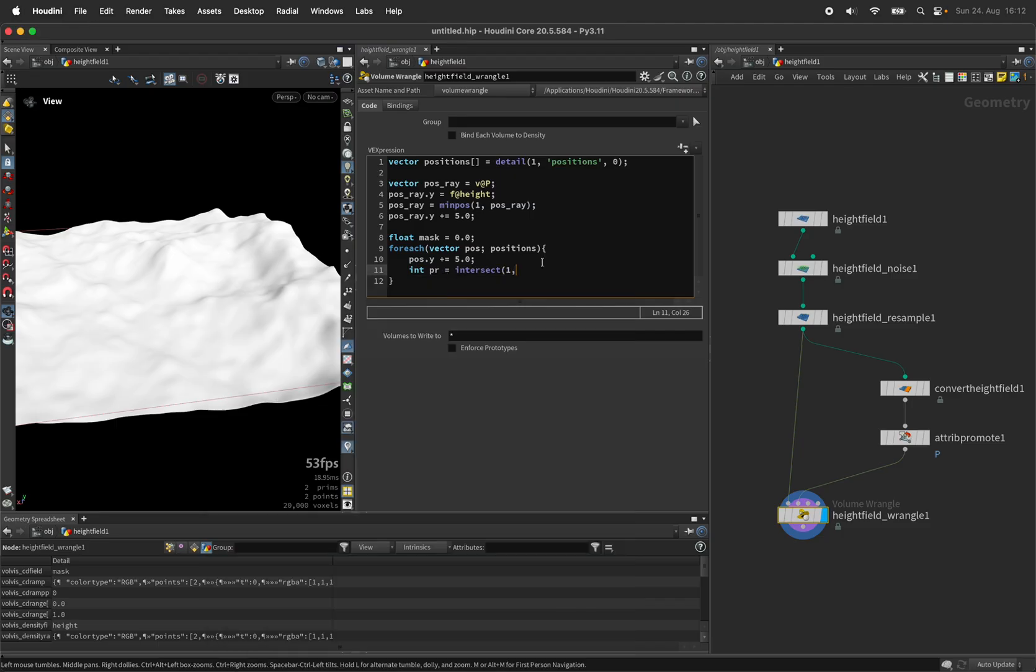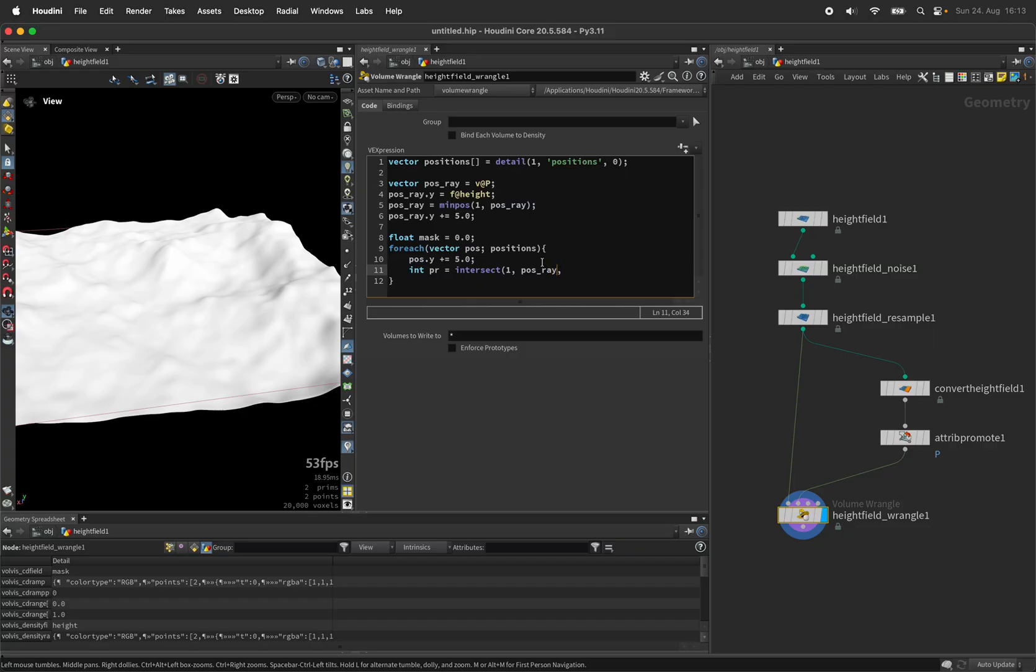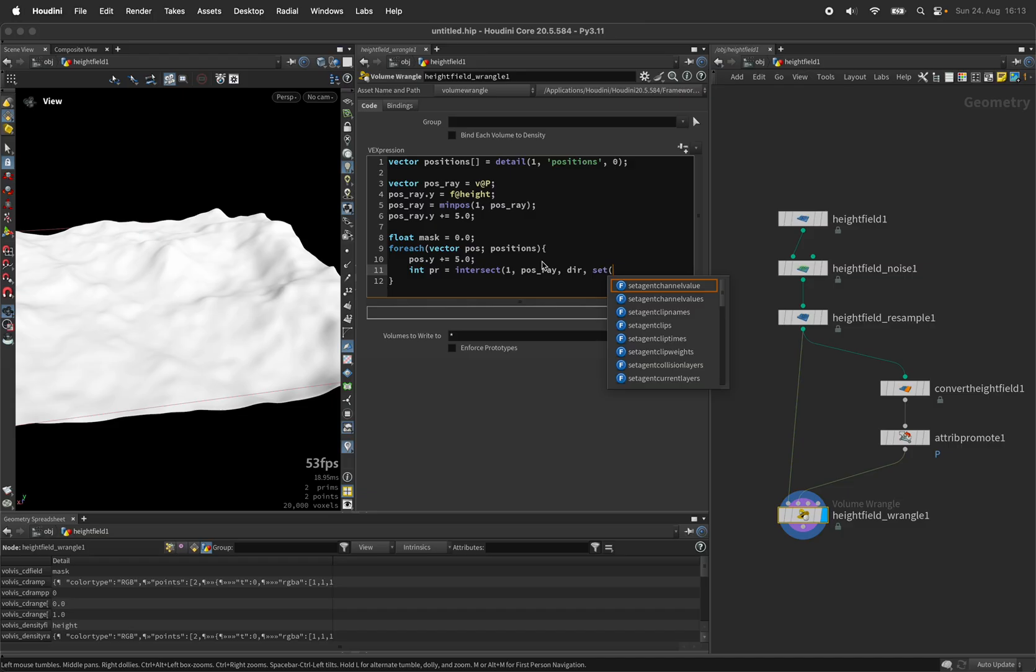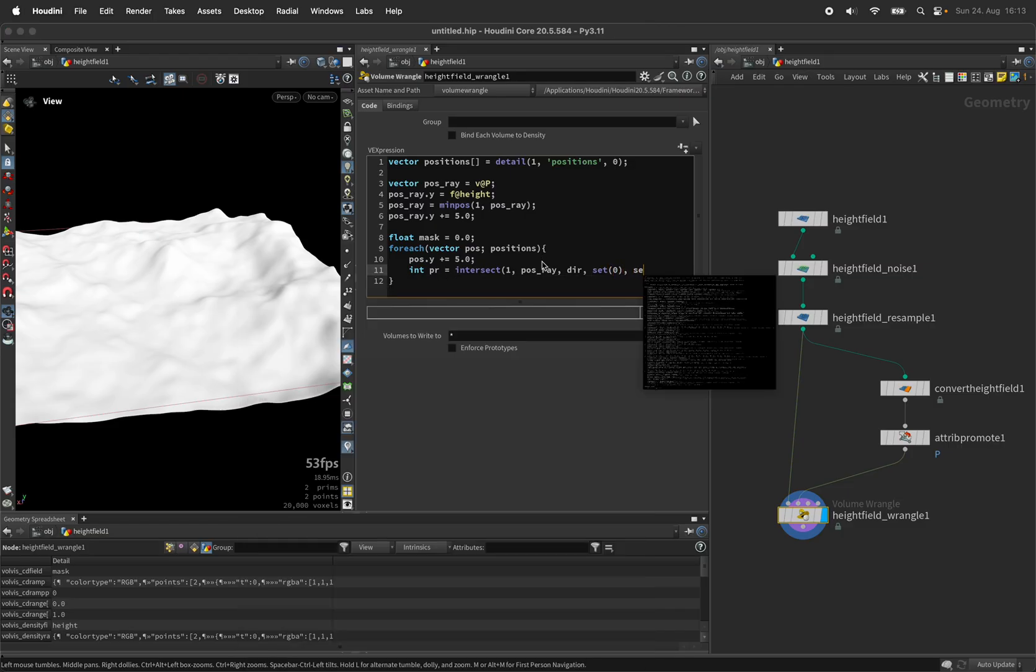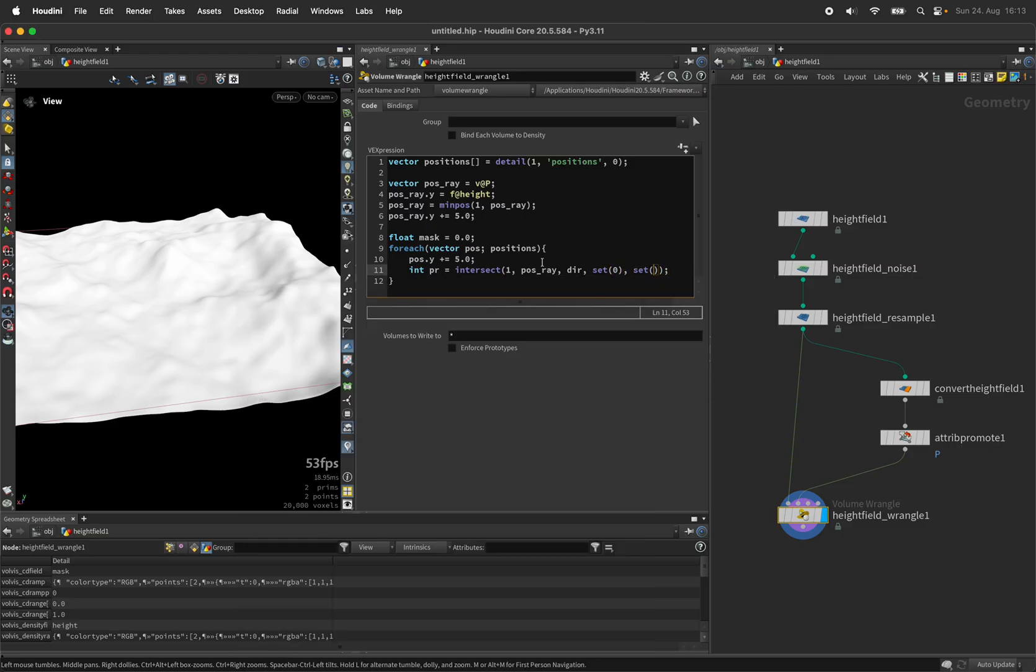We're shooting rays across the mesh connected to the second input since the one. And then we give the position of the ray. Shoot along a direction we still have to define and we're not interested in the position it's hitting. We're not interested in the relative coordinates on the polygon. This is why we set both to zero. All we want is the primitive number we're hitting.